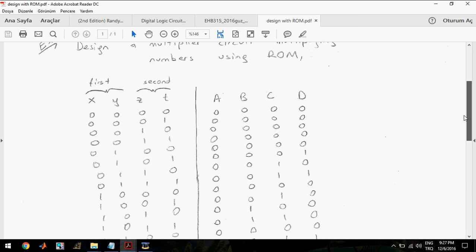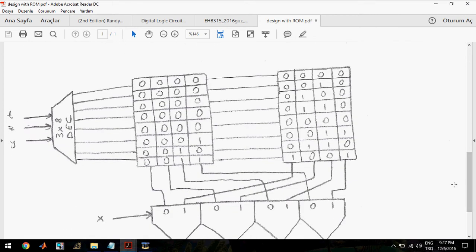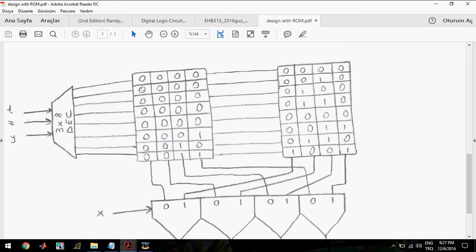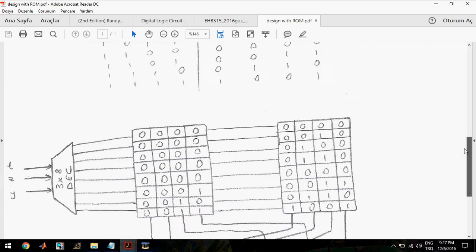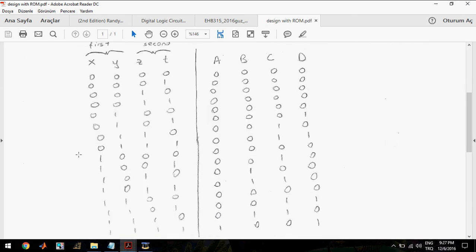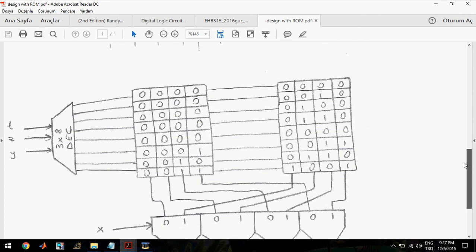The truth table is ready. After preparing the truth table, we can draw our circuit schematic. We need a 4×8 read-only memory. We have 16 statements in the truth table, and I can divide these statements into two groups of 8. So I can use two read-only memories to realize the 16 statements.